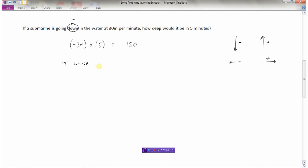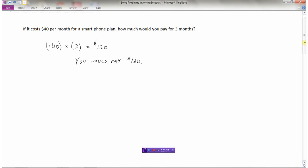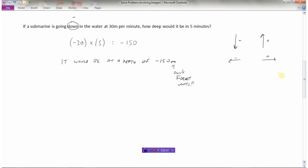We write a sentence for the answer: the submarine would be at a depth of negative a hundred and fifty meters. Don't forget units — this question had meters for depth, the previous question had dollars. Remember, if things are going down or to the left that's a negative scenario, and if things are going up or to the right that's positive. So thirty times five is one fifty, but negative because we're going down.